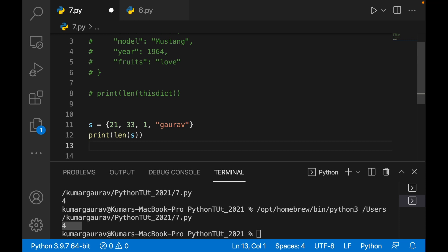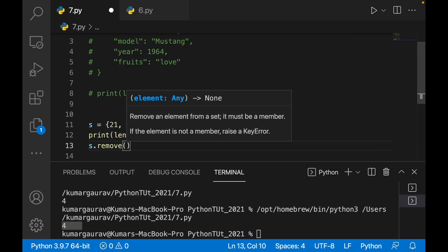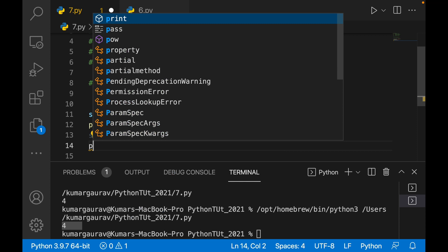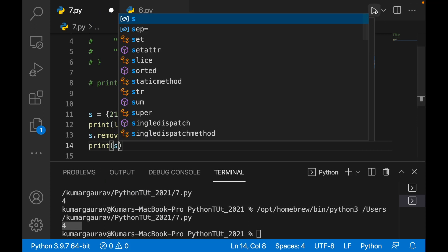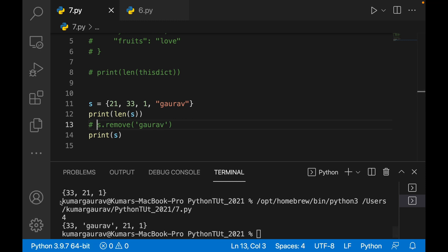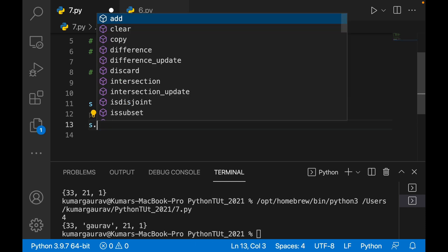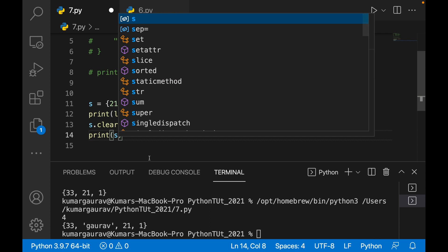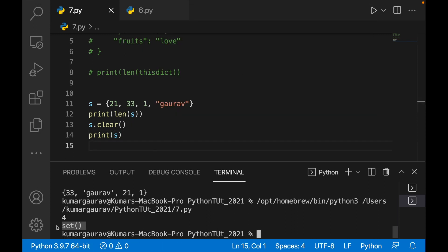In sets there is also a remove function. If you write s.remove() with whatever element you want to remove and then print s, it removes and prints the remaining items. There is also a pop function, which removes an arbitrary element and returns it. And the clear method — s.clear() — removes all items, leaving an empty set.